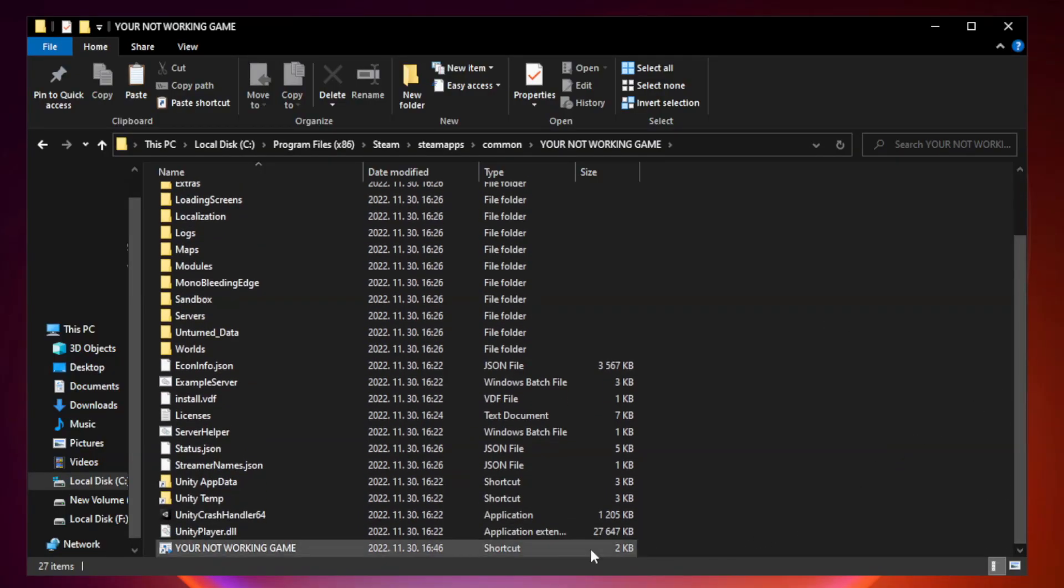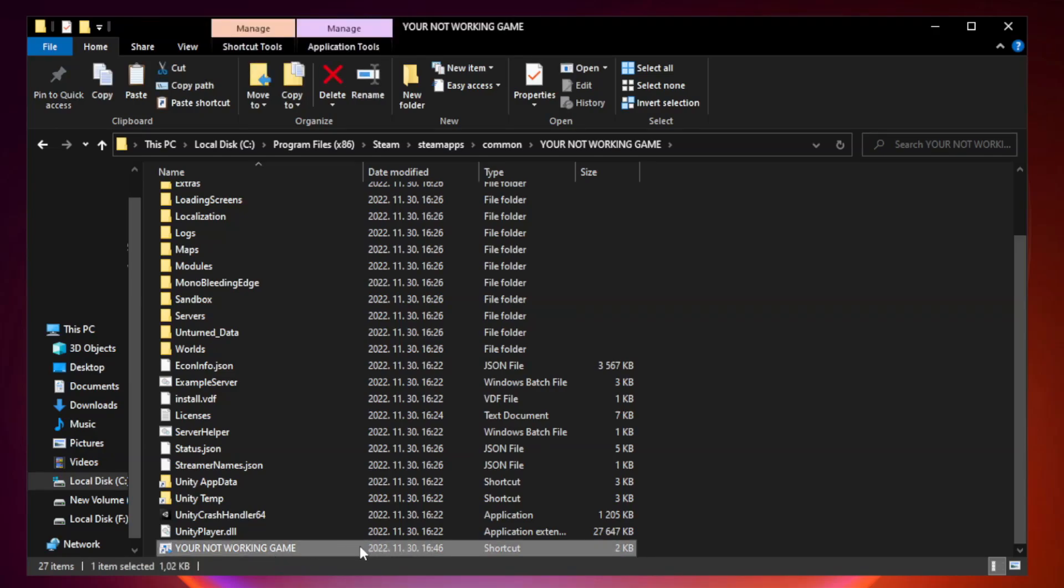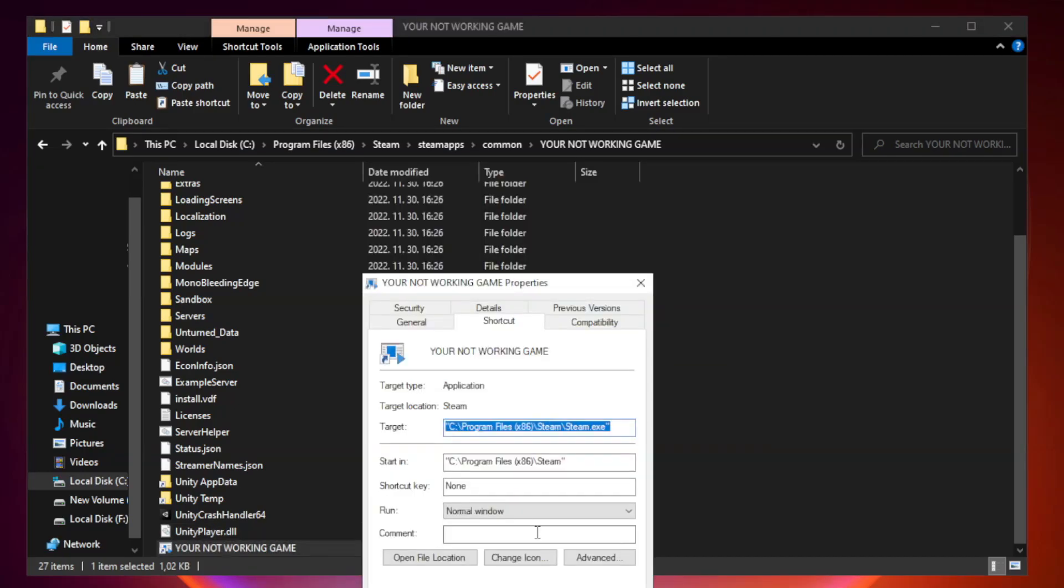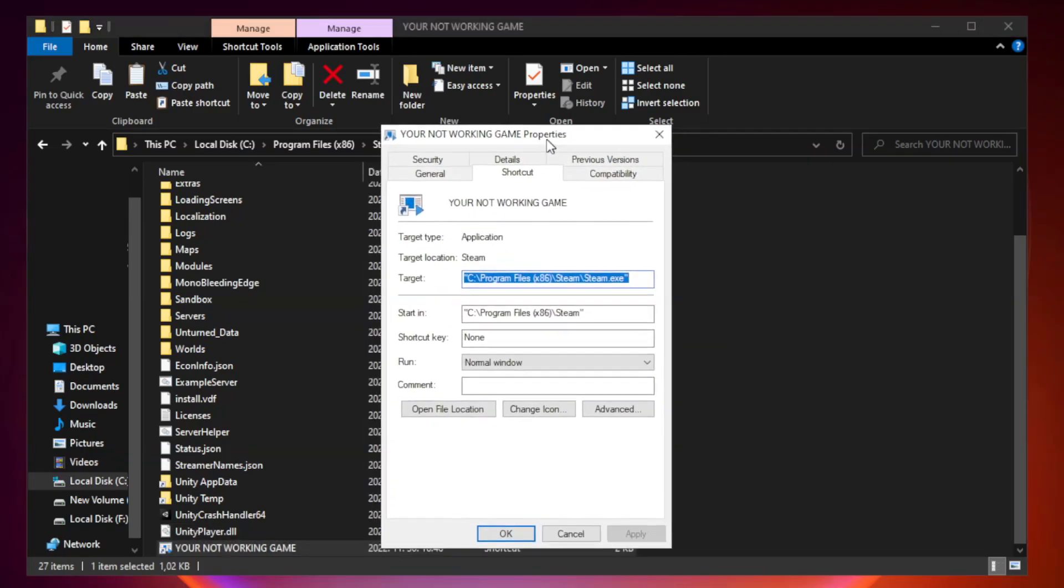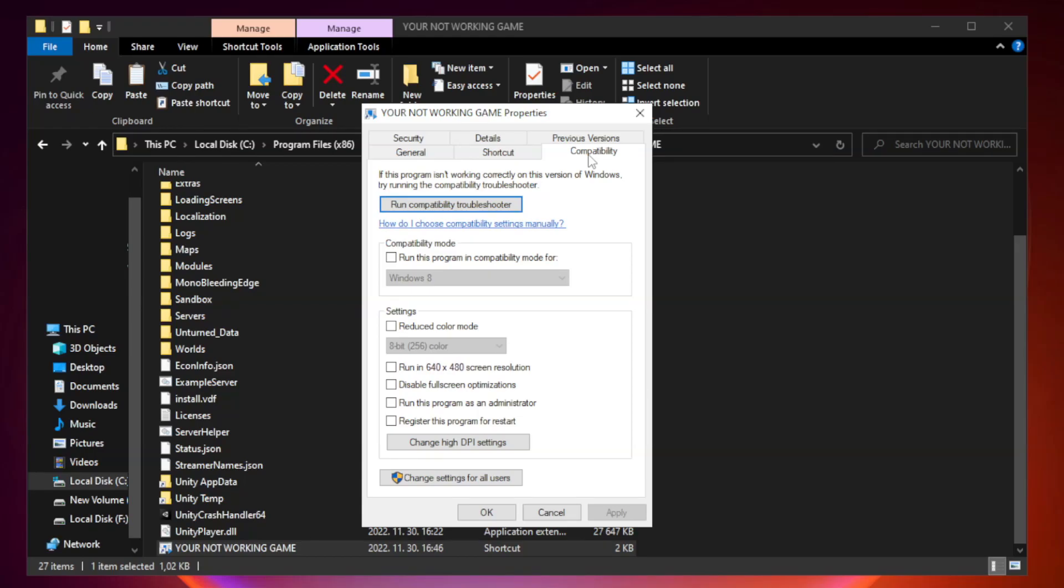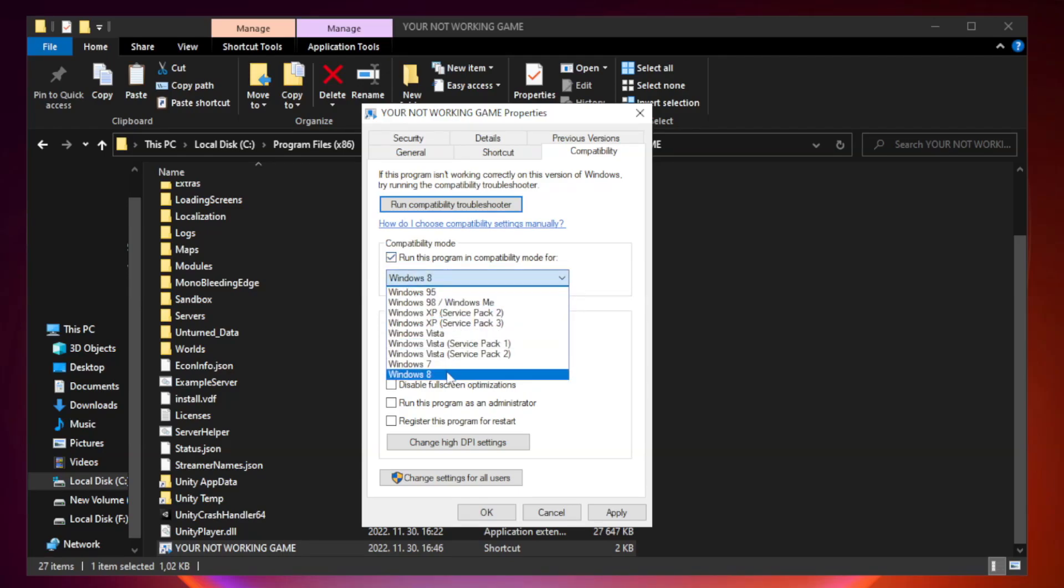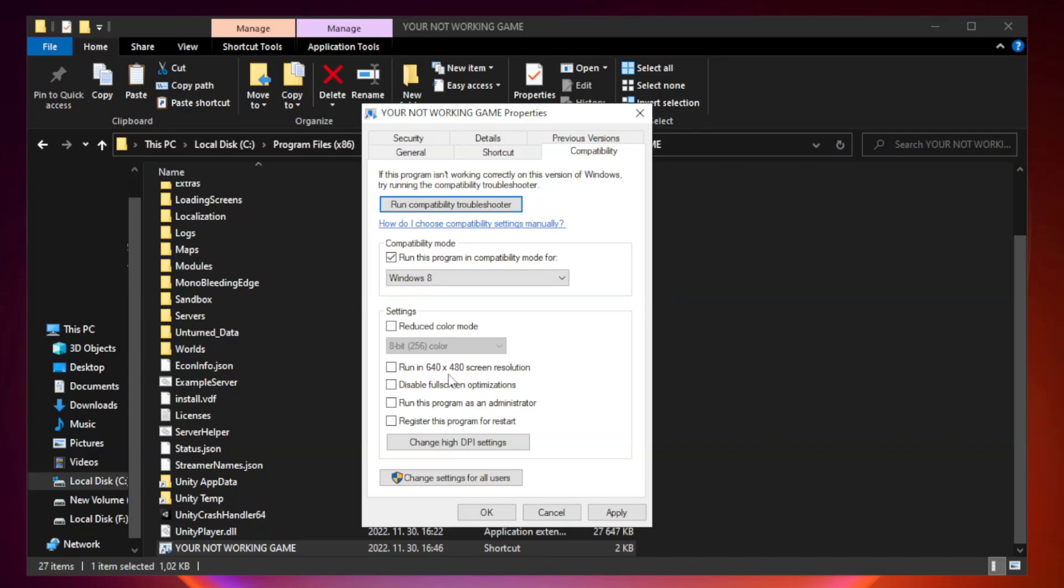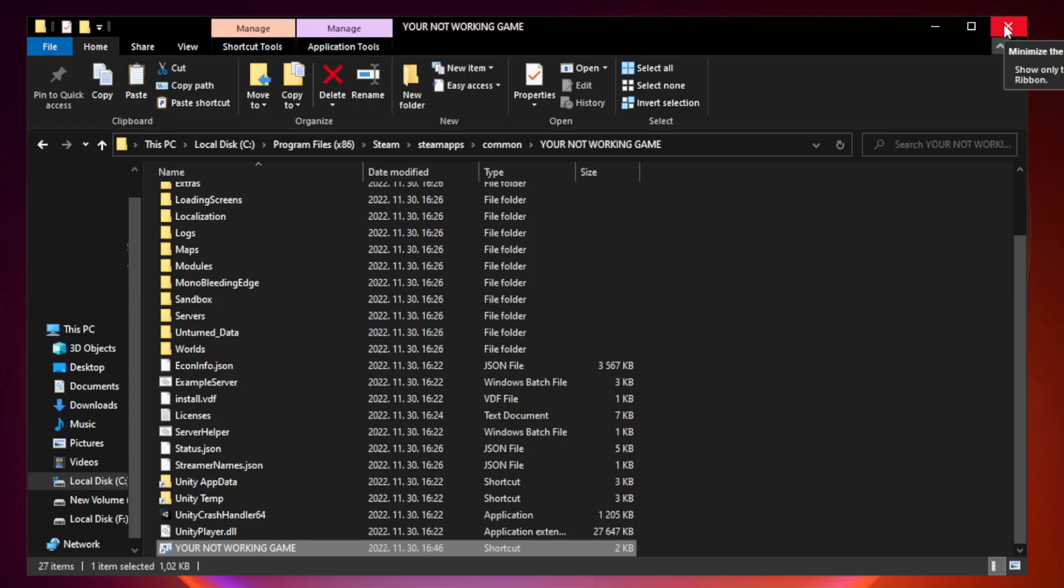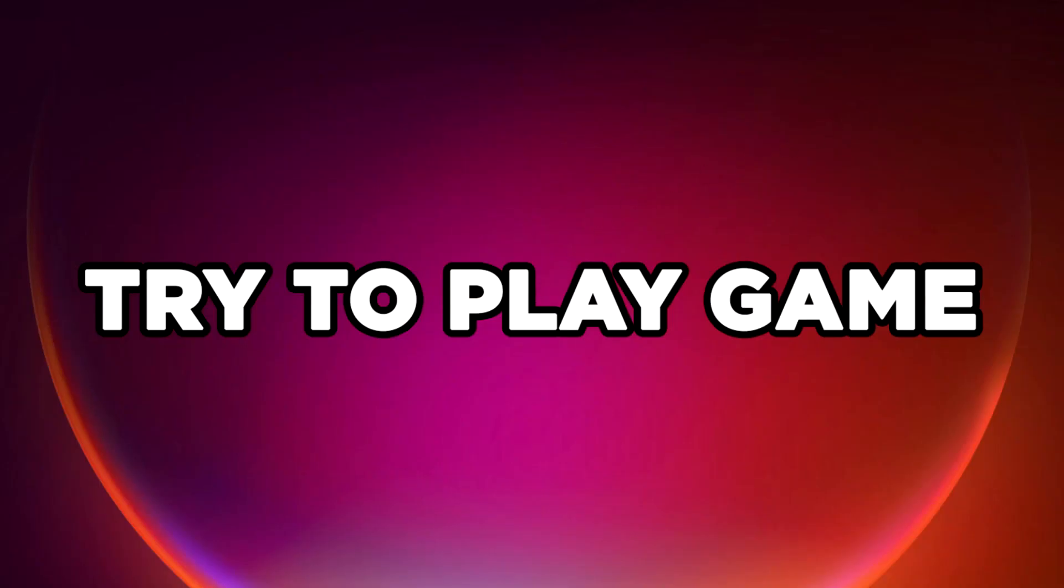Right-click your not working game application and click properties. Click compatibility. Check run this program in compatibility mode. Try Windows 7 and Windows 8. Check disable full screen optimizations. Check run this program as an administrator. Apply and click OK. Close window. Try to play game.